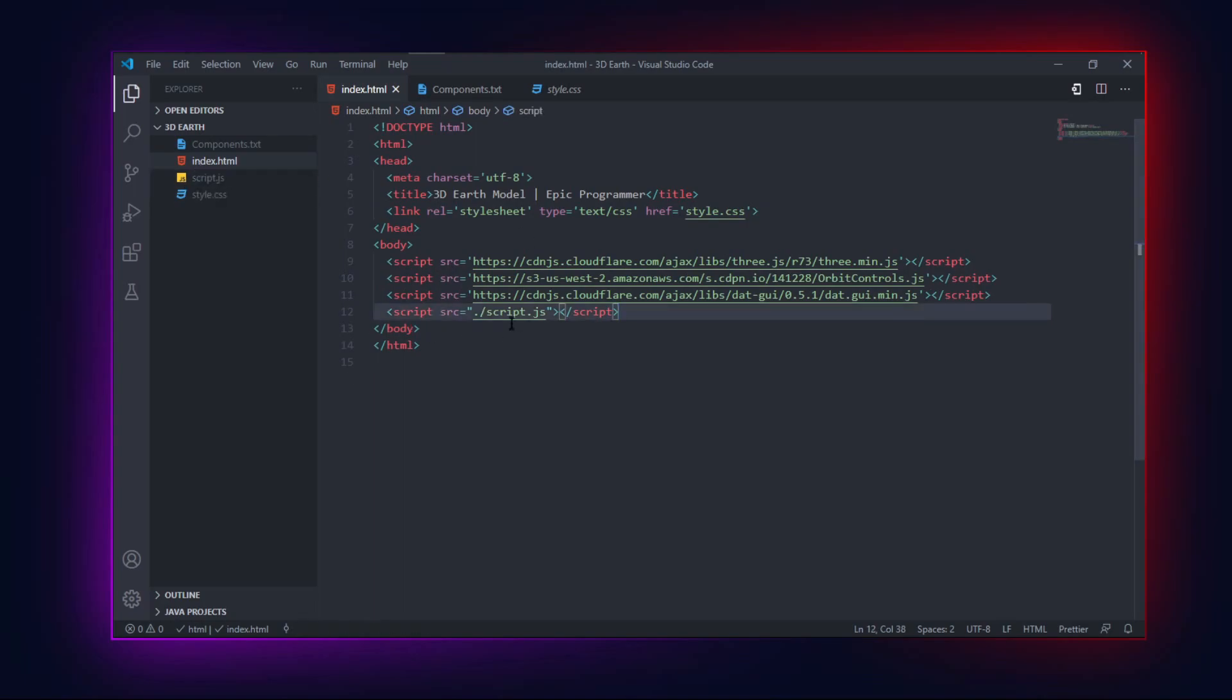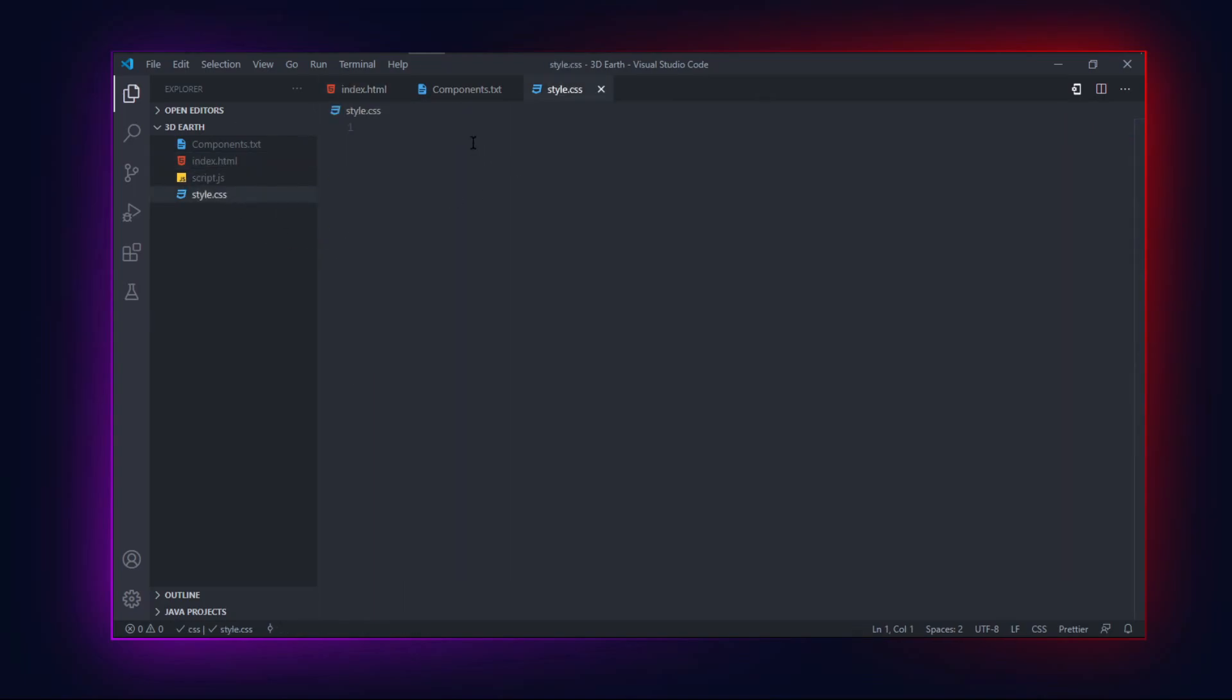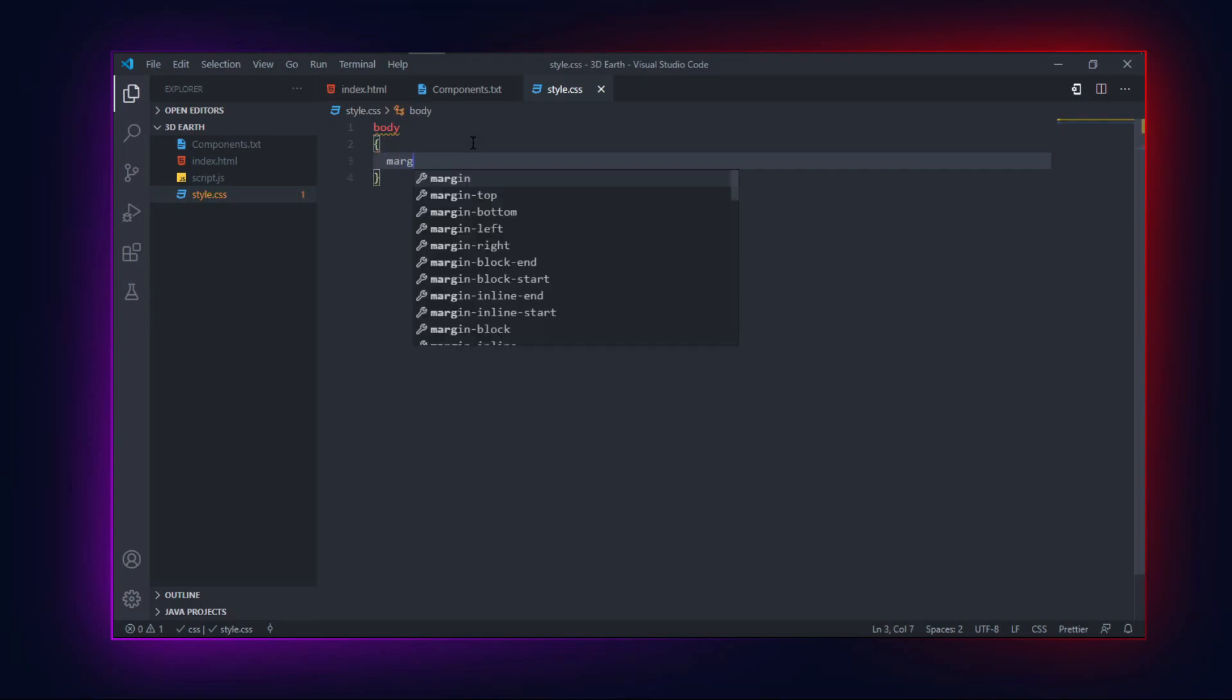Now add all the sources to your HTML file. These sources are all about creating a 3D model in web using Three.js.